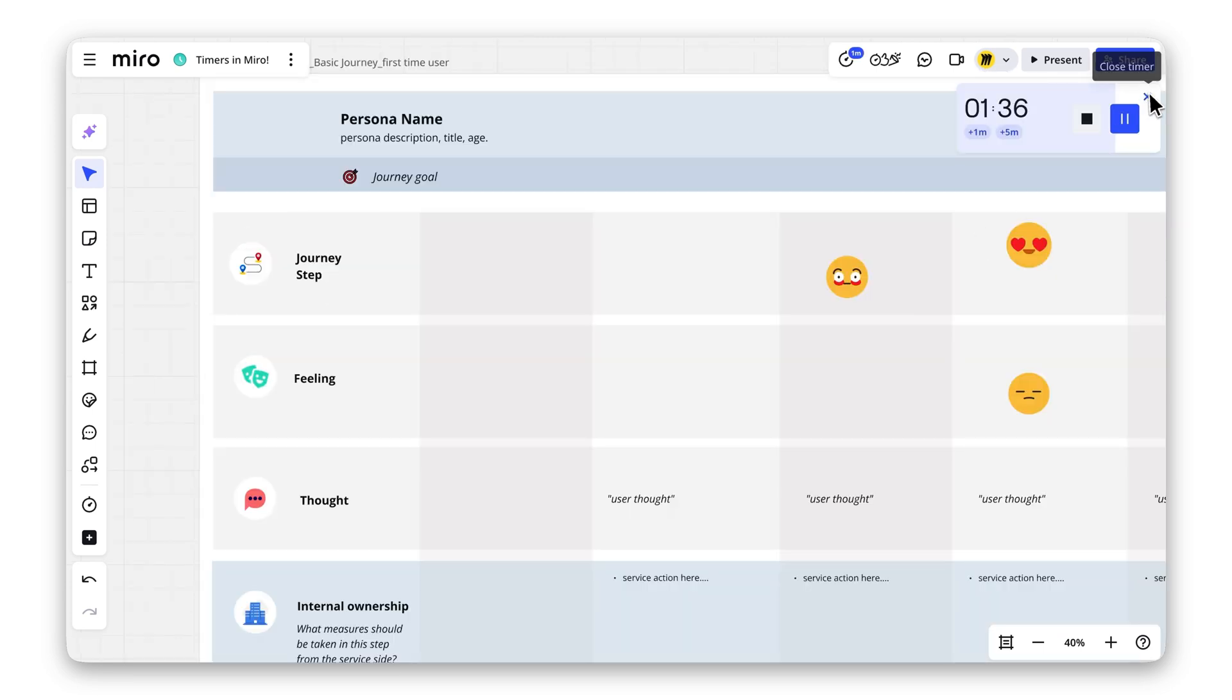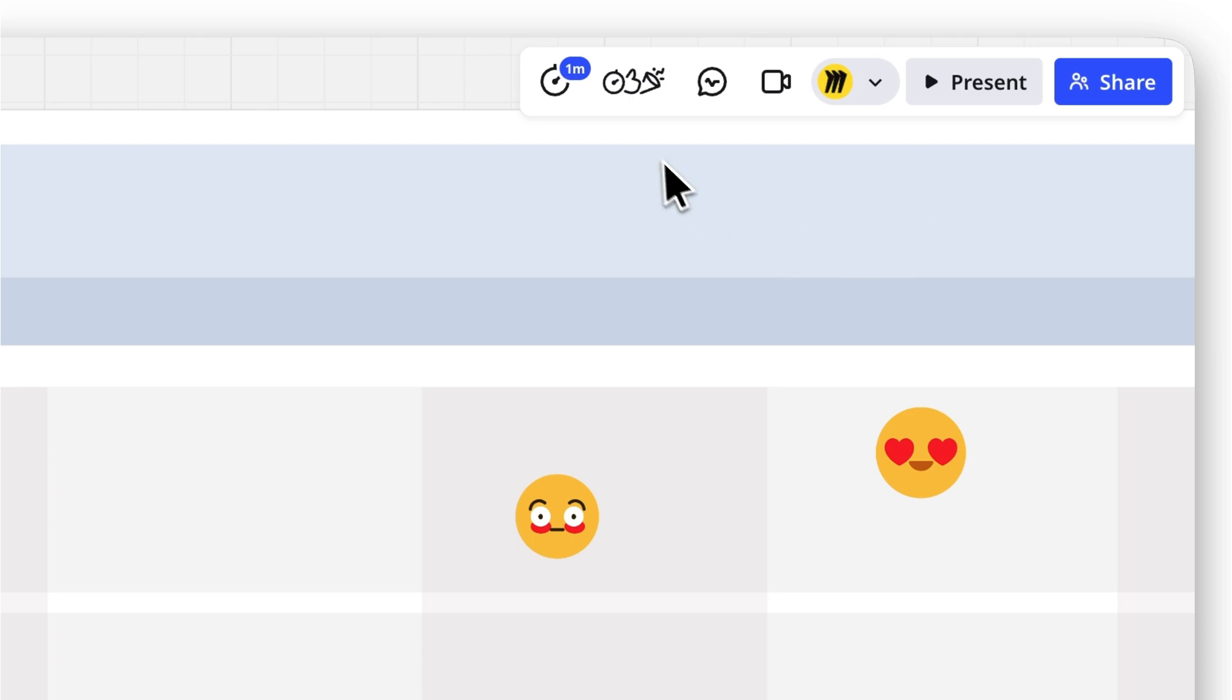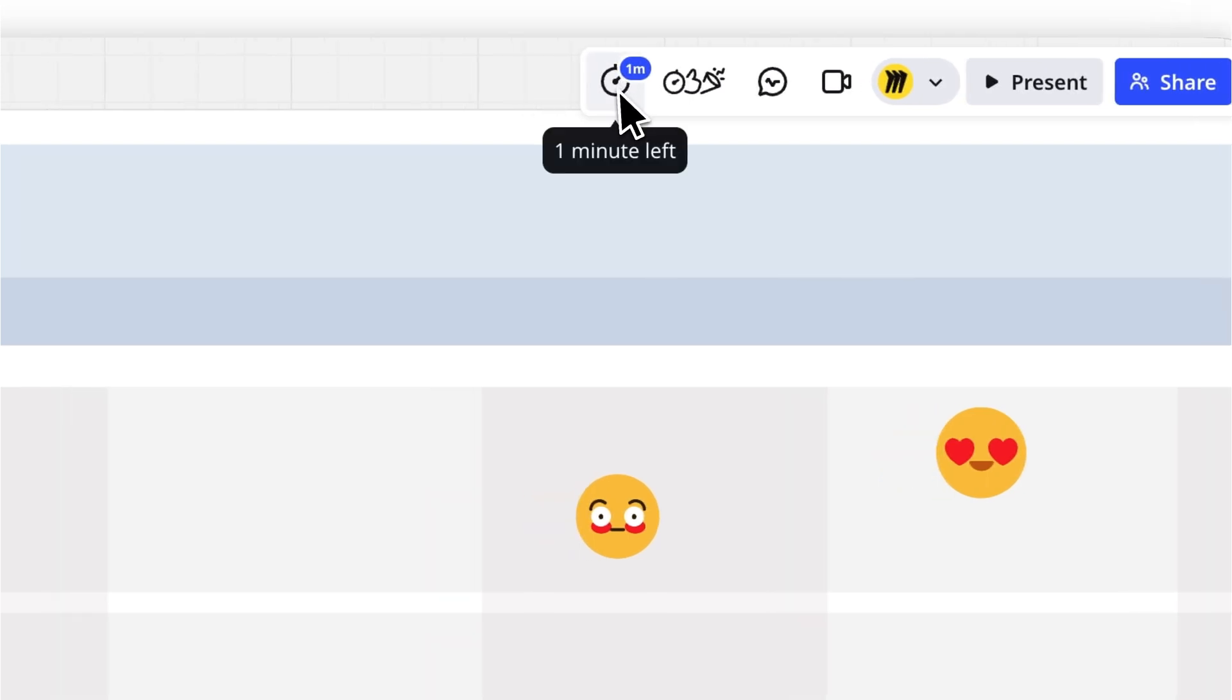You'll always see how much time is left, even if you minimize the timer. It's productivity made simple.